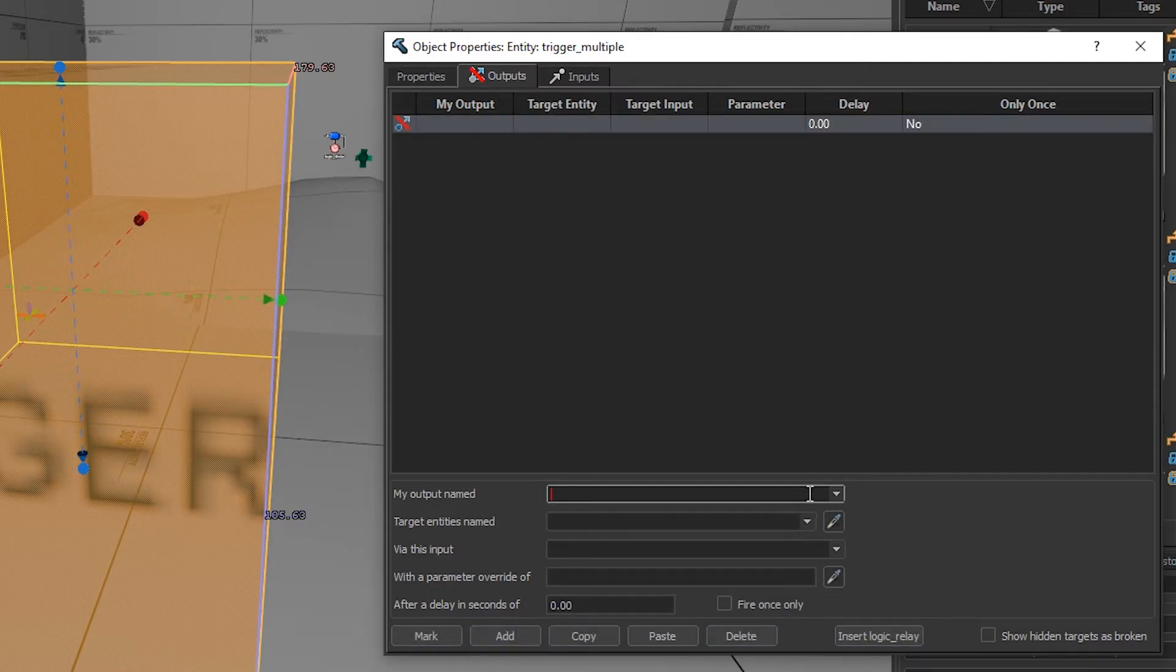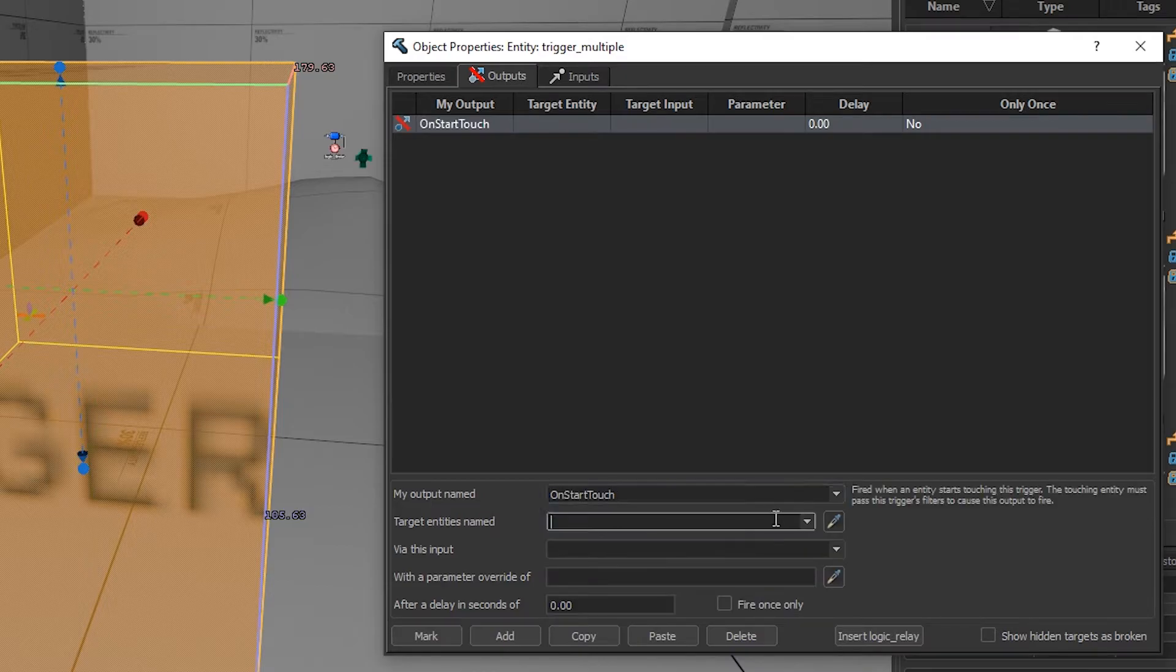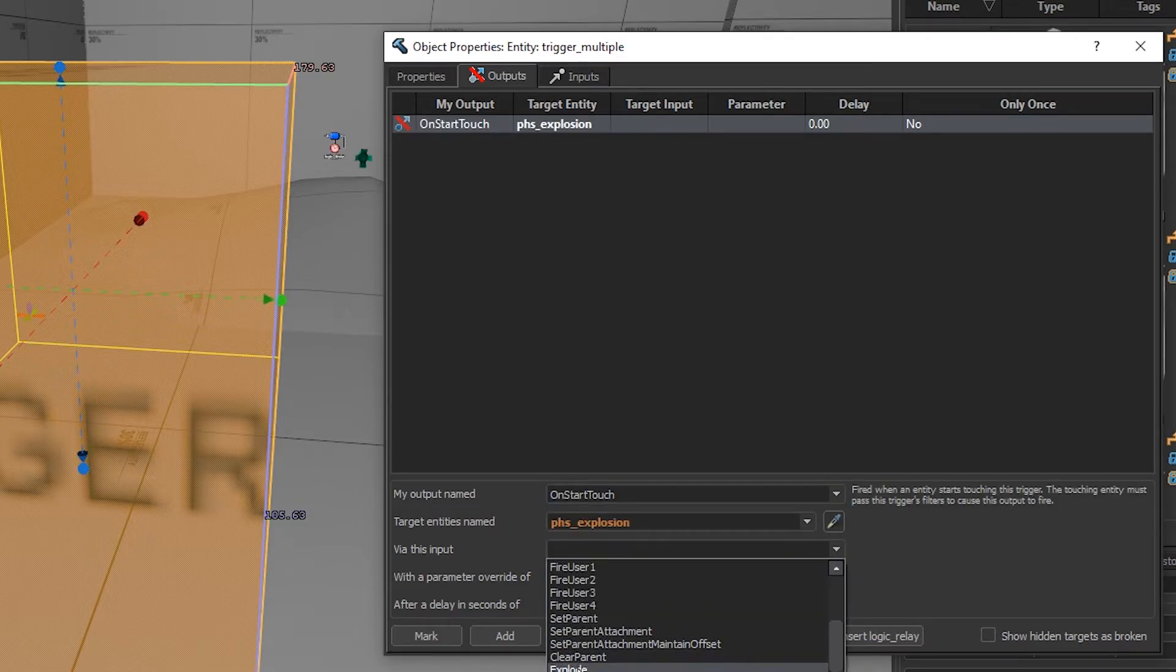On the trigger, do outputs, on start touch, the name of your physics explosion, then explode.